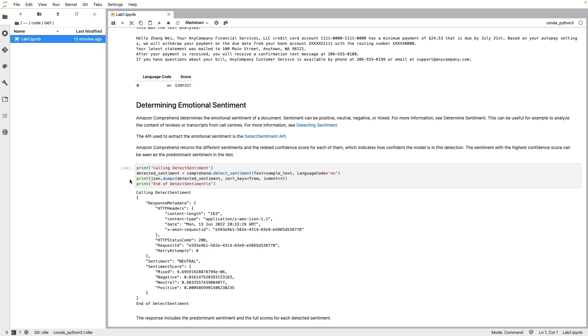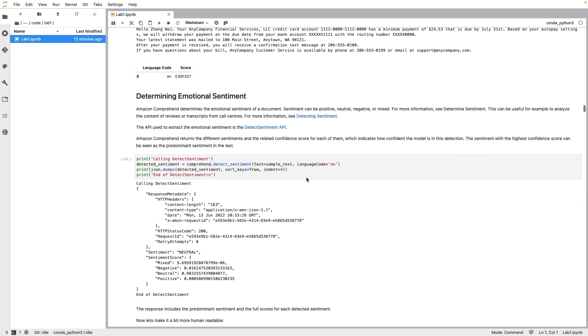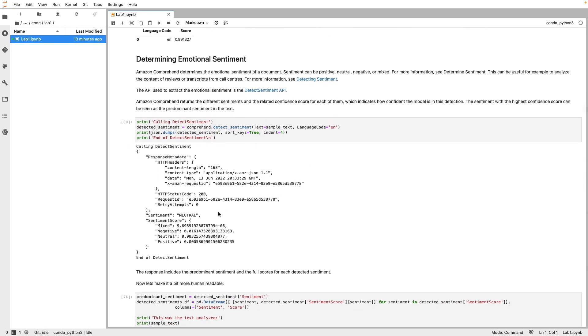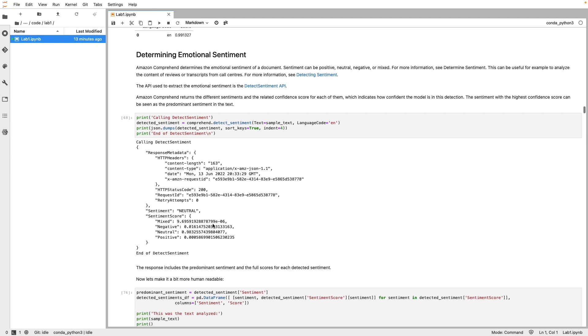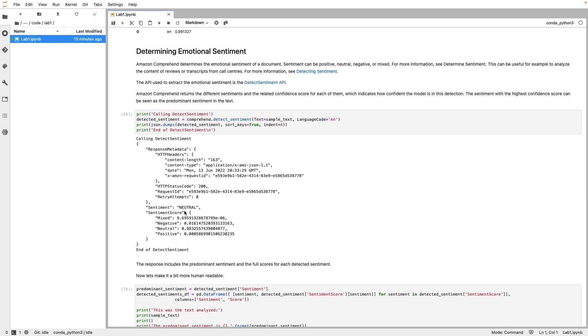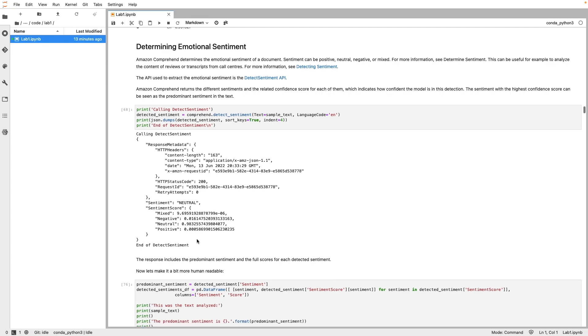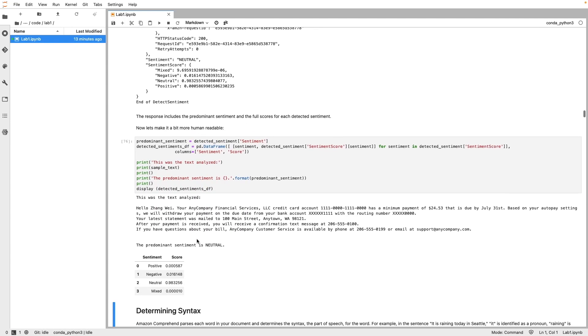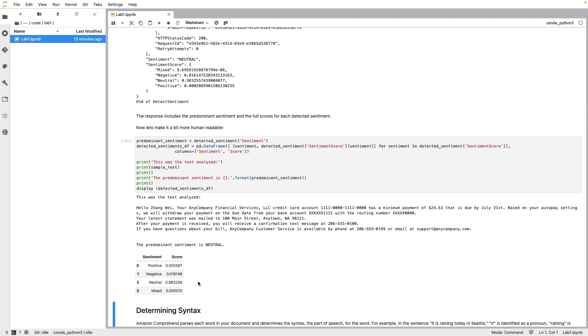Next is sentiment analysis and the API used is called DetectSentiment. As you can see by now, the API input follows the familiar pattern of passing the sample text along with the language code. The response returns the sentiment value, in this case the value is neutral, along with the sentiment score which is similar to the confidence score and has values ranging between 0 and 1 assigned to each sentiment. You can see the neutral sentiment has the highest score here of approximately 0.98. Here is the reformatted output showing the sentiment value and the corresponding sentiment score.